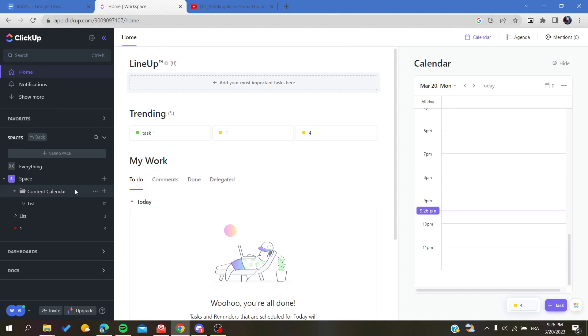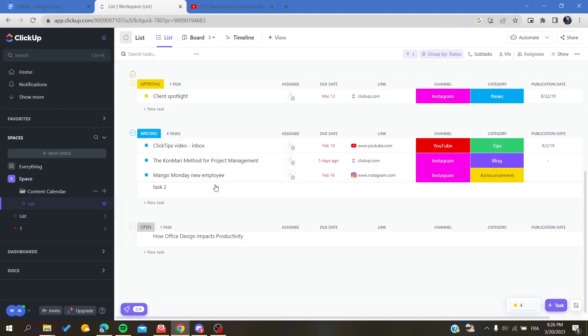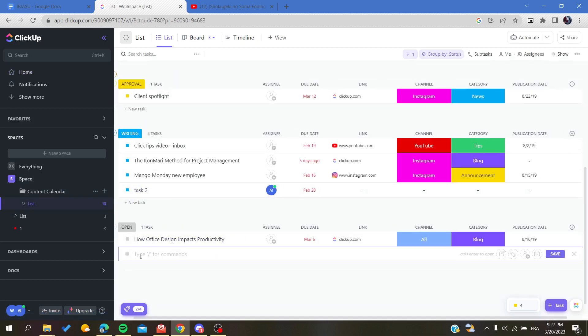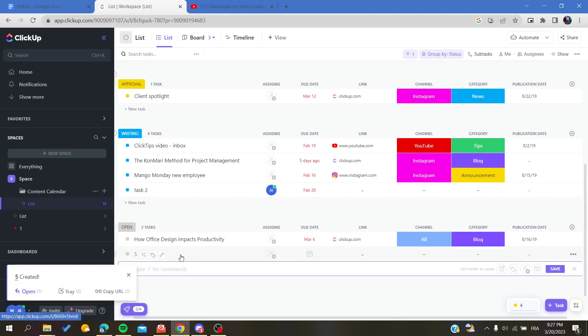After that, you will go to your space and then access any list that you have. Add a new task. For example, here let's add this task and of course we need to customize it.